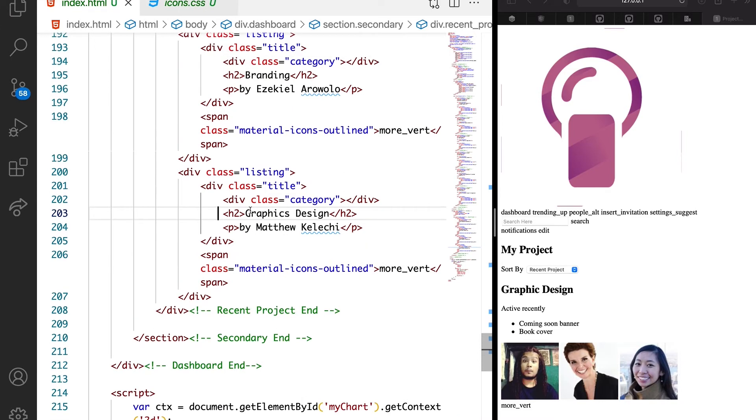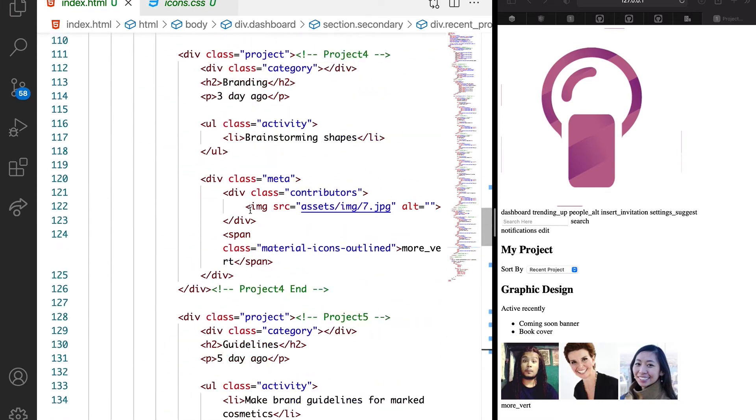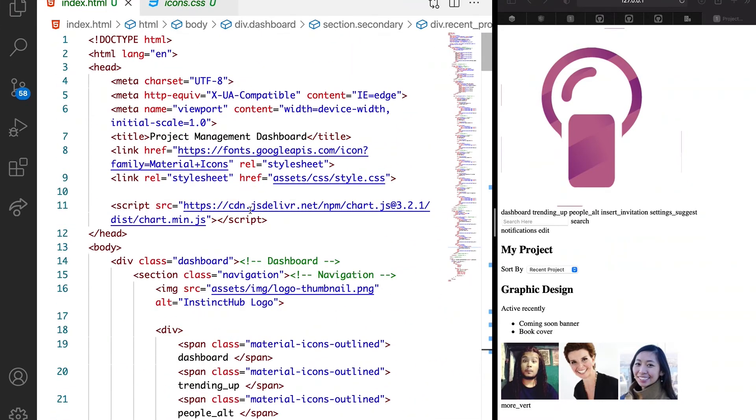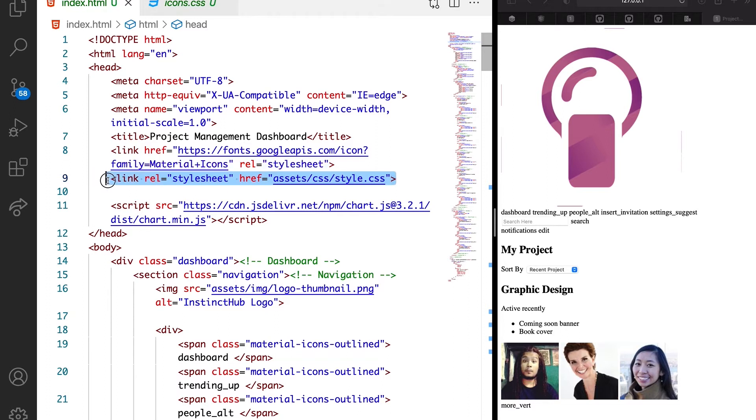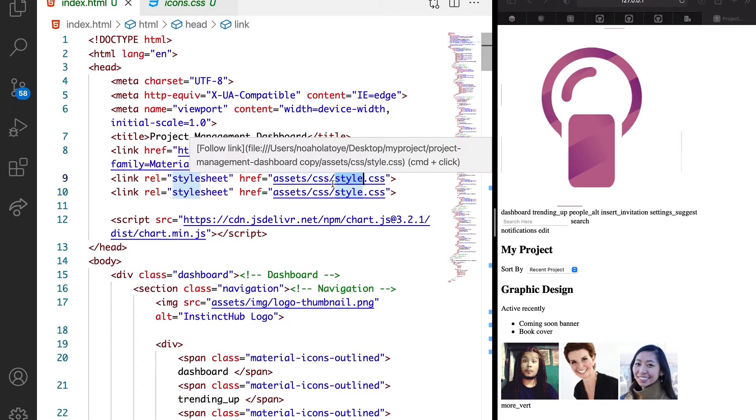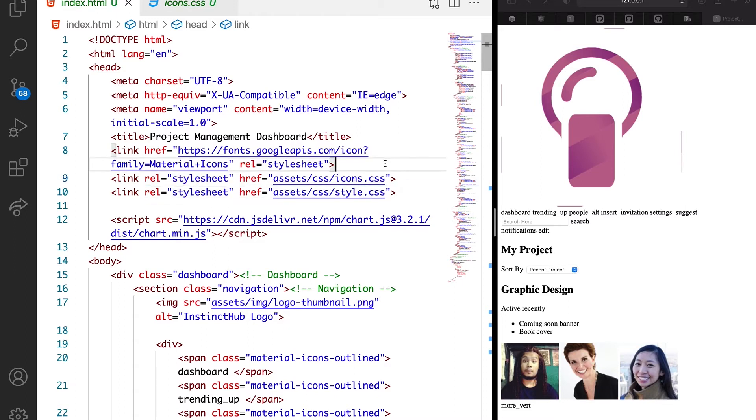So we're going to update the CSS, which is here. Let's duplicate this. So we want this to be icons.css.